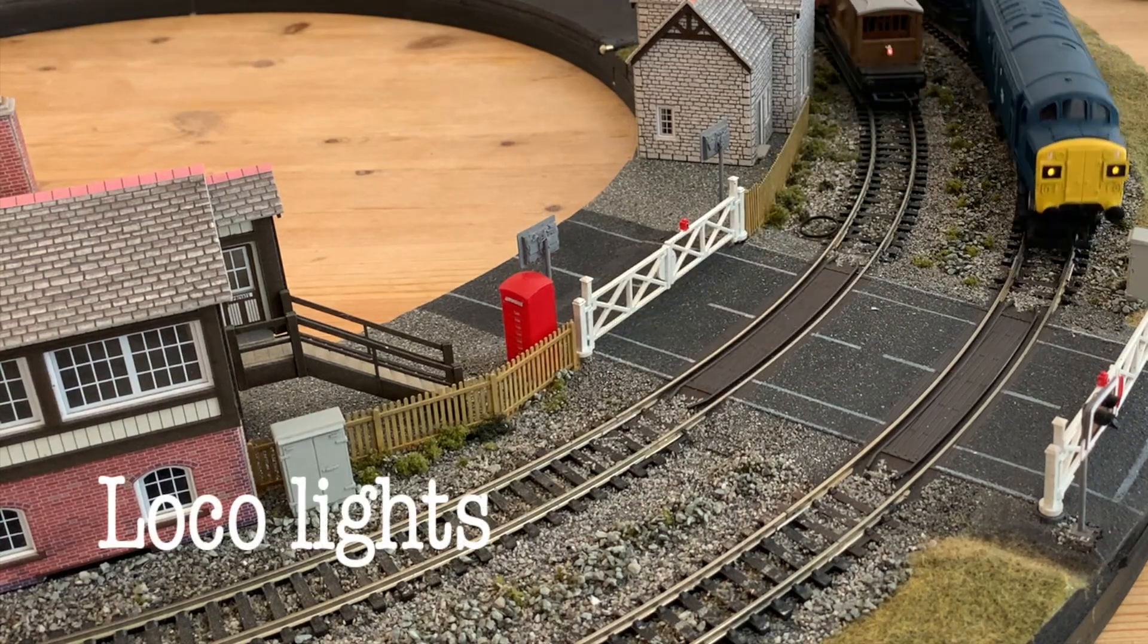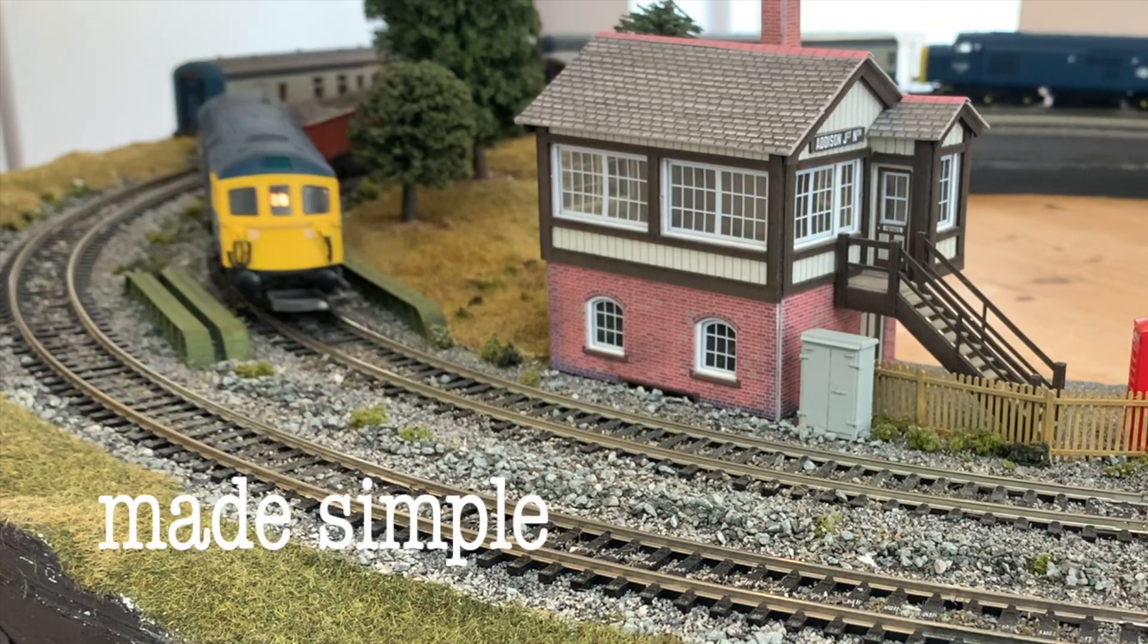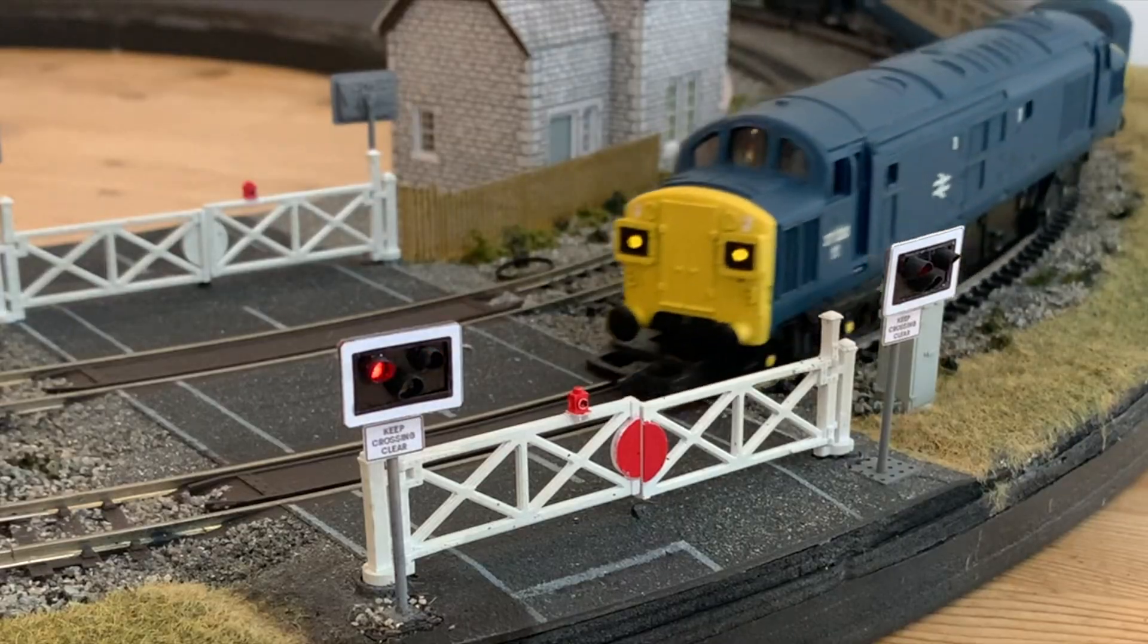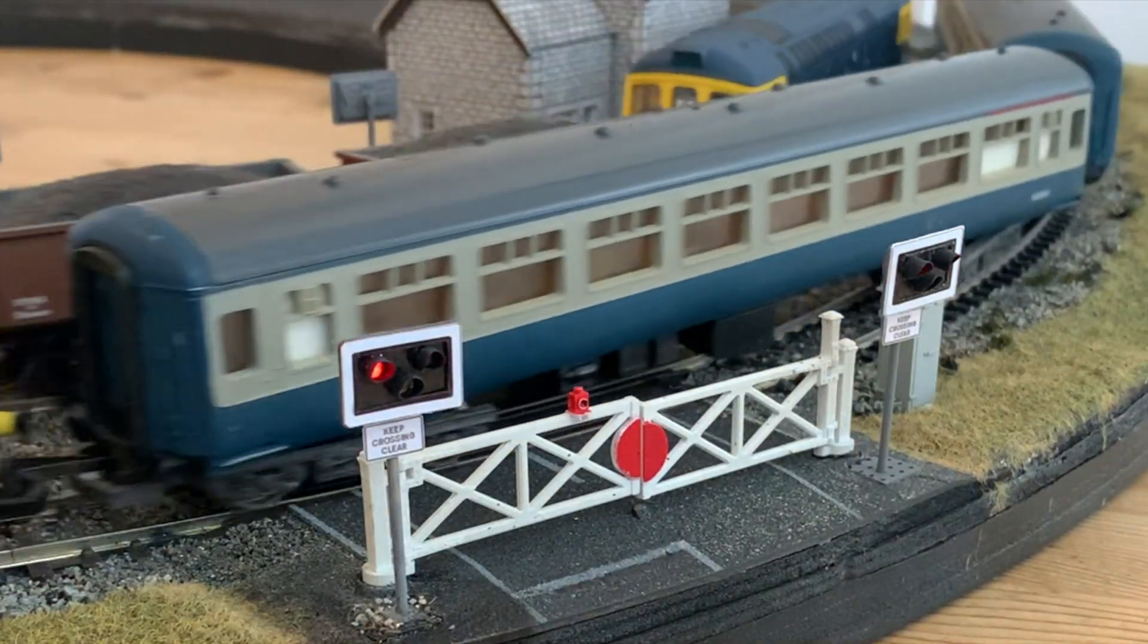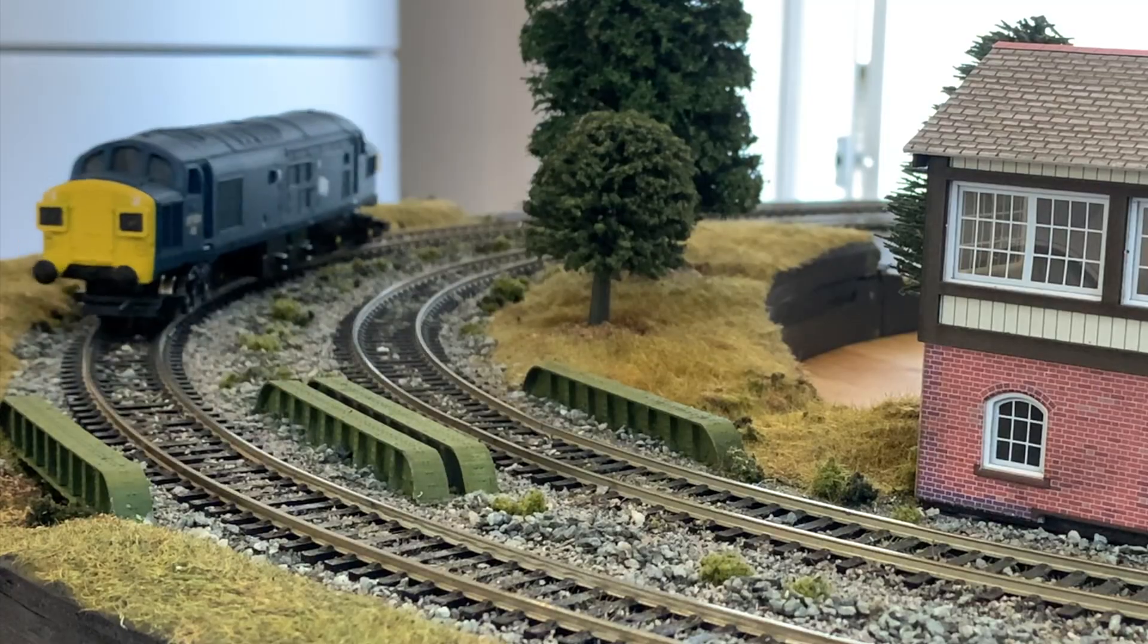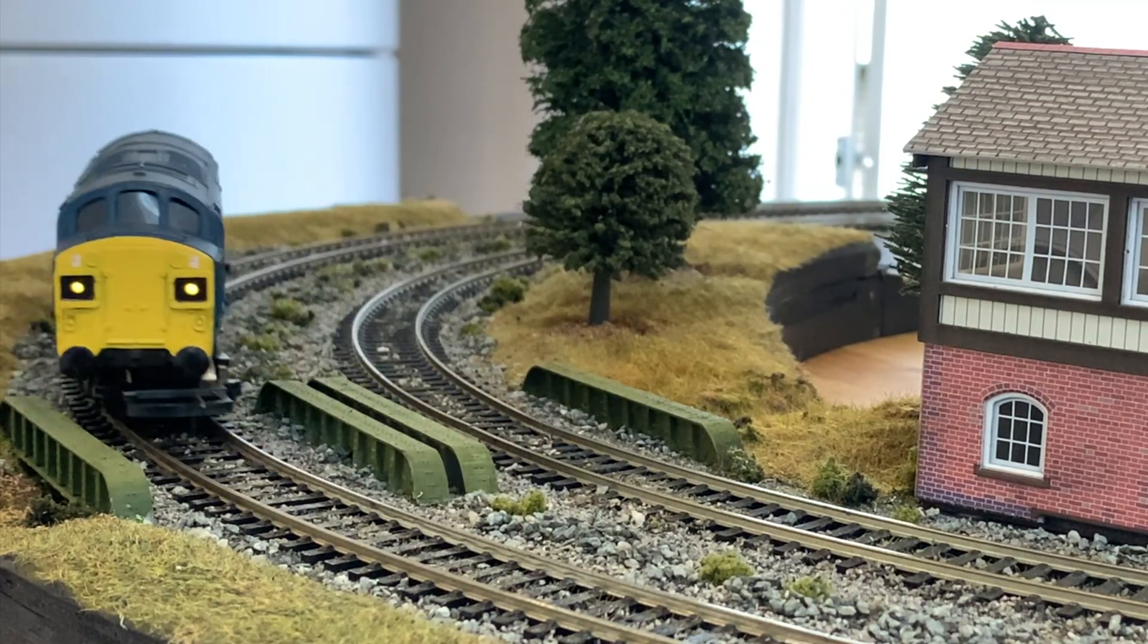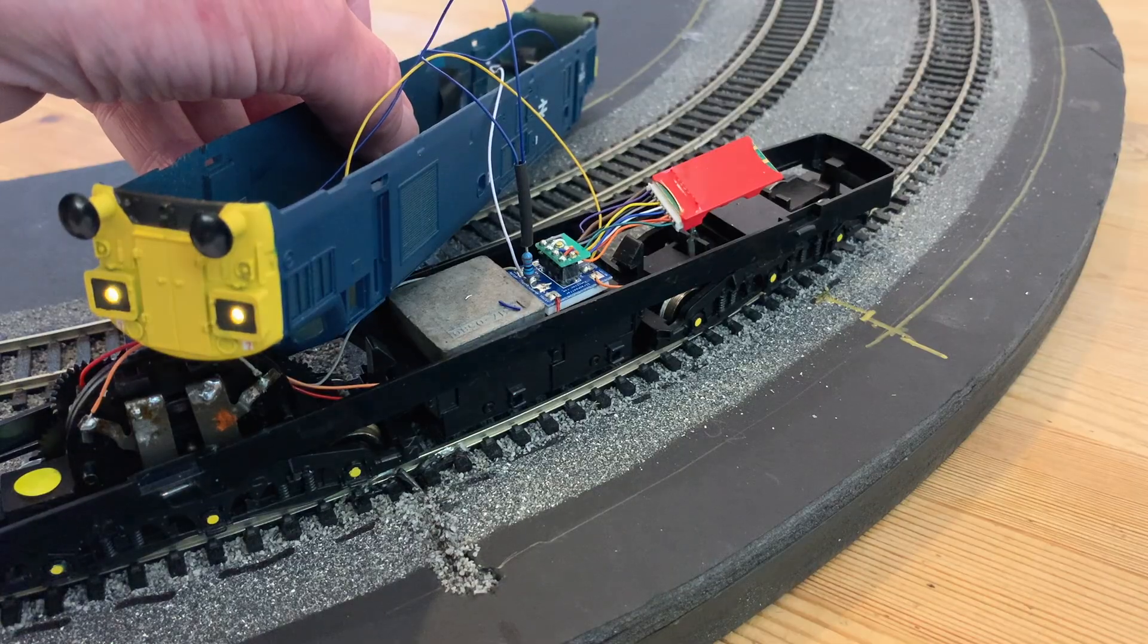Nowadays you can expect directional lighting pretty much as standard on any ready-to-run loco, but like most of the models in my collection, my class 37 is far from a brand new model. A second-hand Hornby dating from the 80s which I've given a bit of a respray. In this video I want to show just how easy it is to add some realistic lights just using bog standard LEDs.